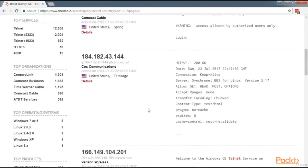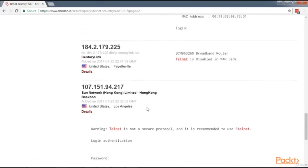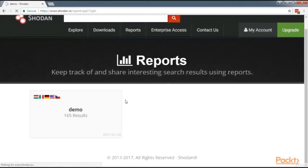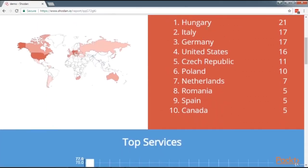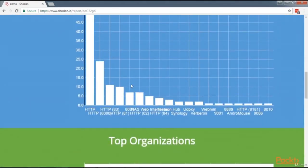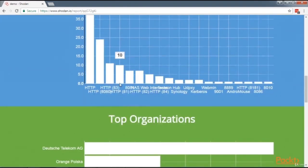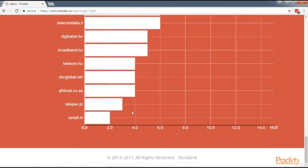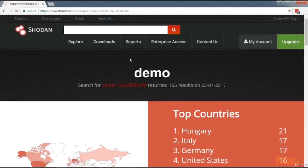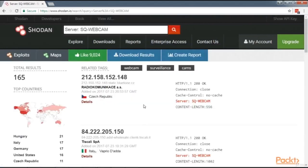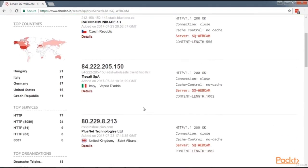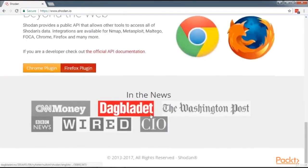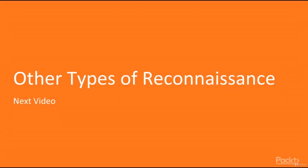Shodan works by scanning the internet for various keywords in device banners and showing those results. Our demo report shows top countries, top services like HTTP, what ports they run on, top organizations, and top domains — a simple report for our webcam search. Shodan is useful for scanning the internet to find devices connected to it with specific keywords. In our next video, we're going to be looking at other types of reconnaissance.